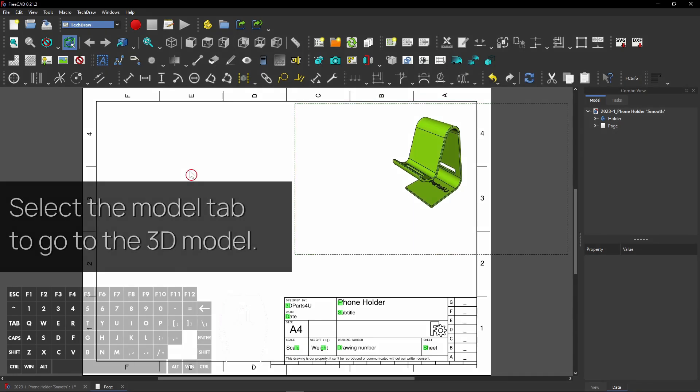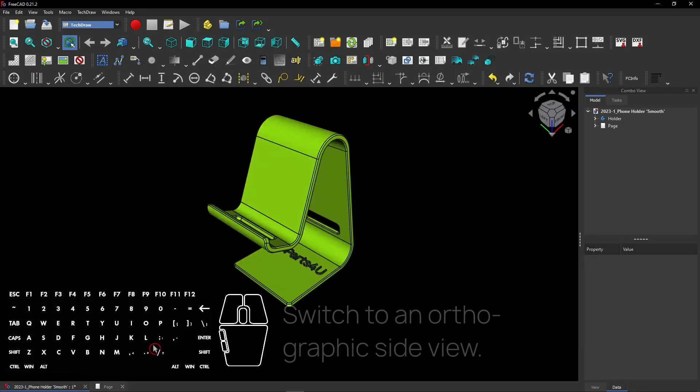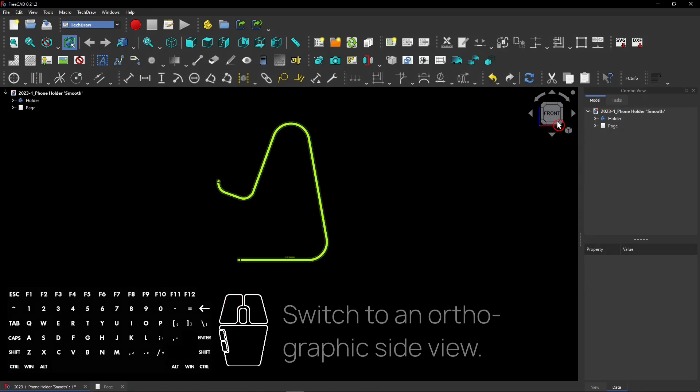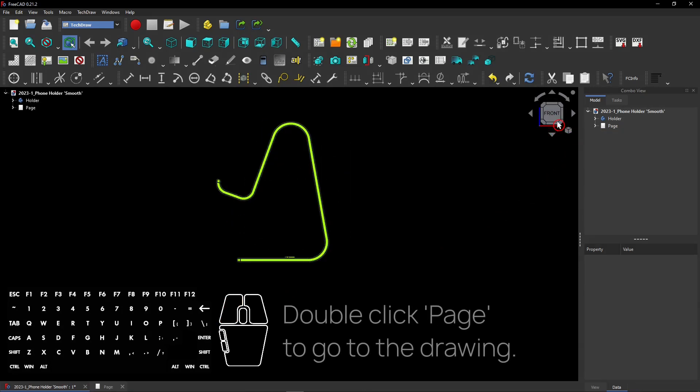Select the model tab to go to the 3D model. Then switch to an orthographic side view. Double-click Page to go to the drawing.